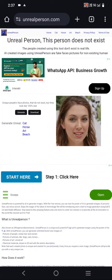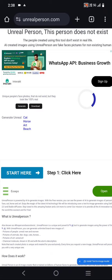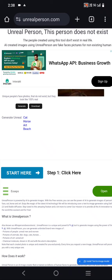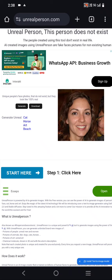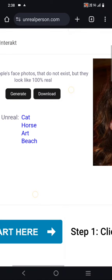Welcome guys, this is an unreal person and this person does not exist on the internet. We can create and generate different persons that will not exist on the internet. I will click to generate and different persons will come up. You can check different types of persons and generate unreal ones.